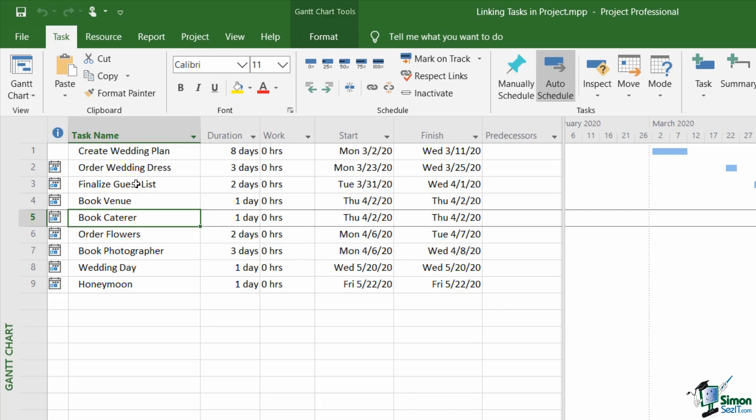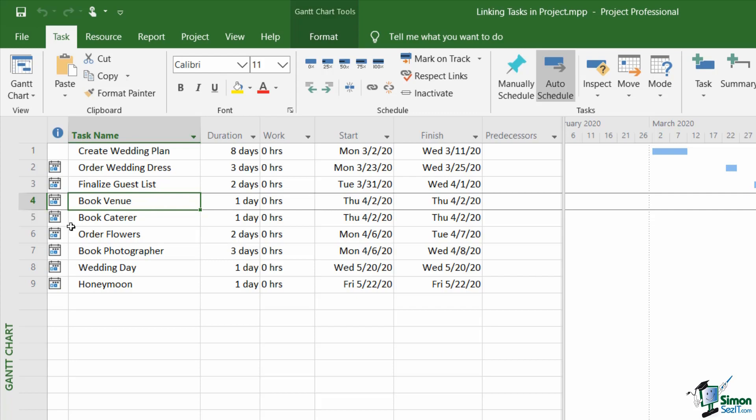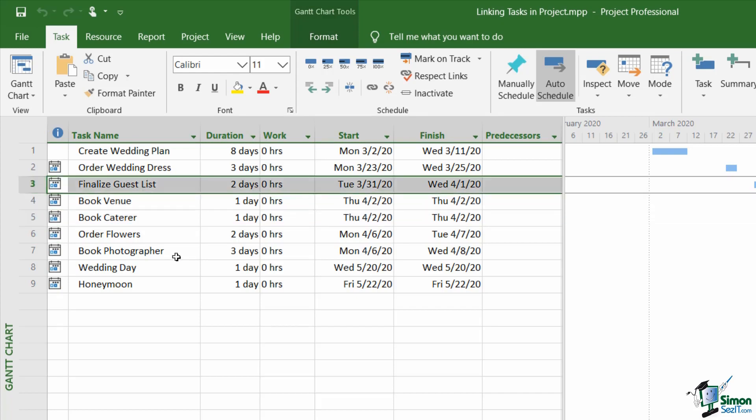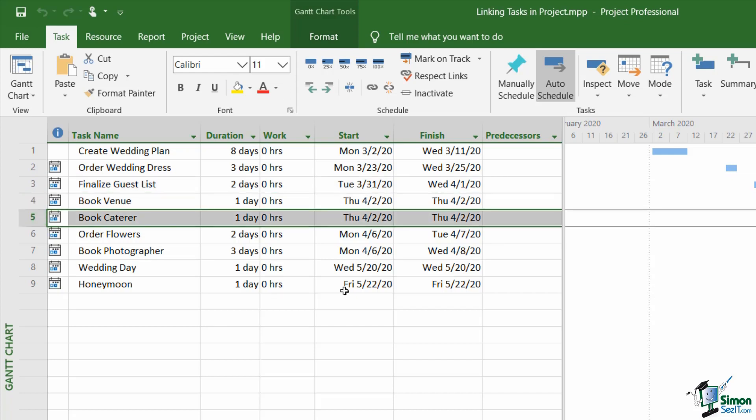Otherwise I'm not going to know how many people there will be attending the wedding in order to know how much food I require. The same thing could be said for booking the venue. I need to make sure I have my guest list finalized before I know what size venue I need to book. So essentially both tasks four and five depend on task three finishing before these two can start.